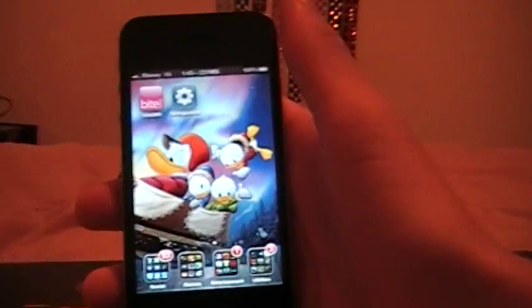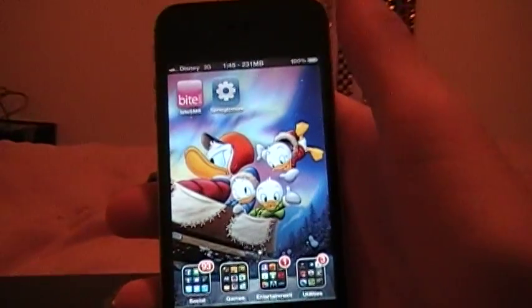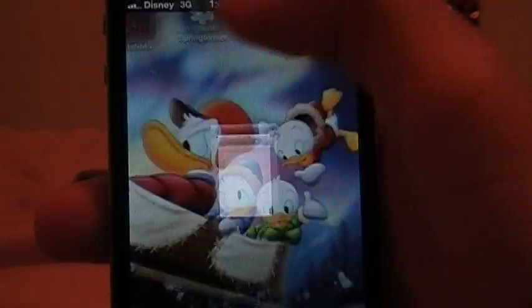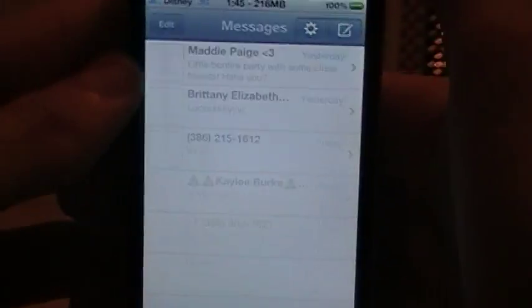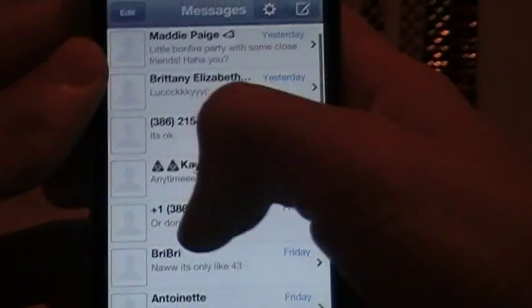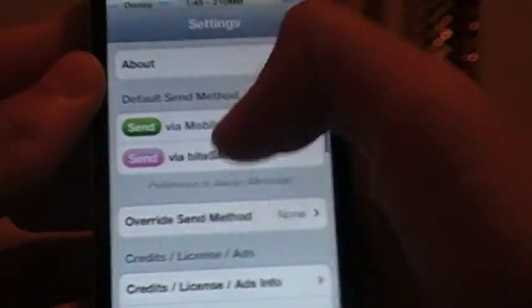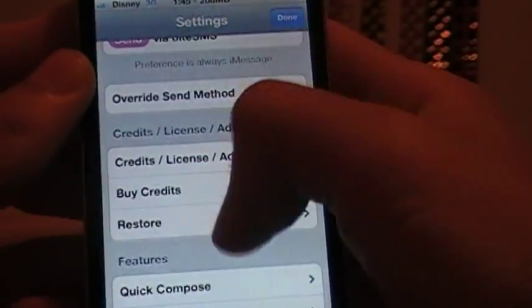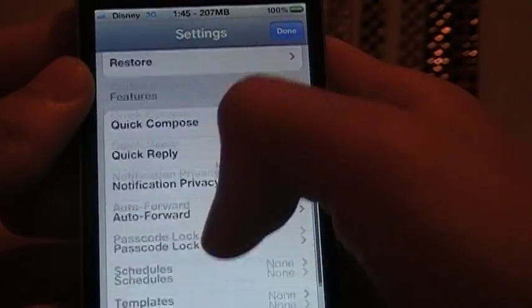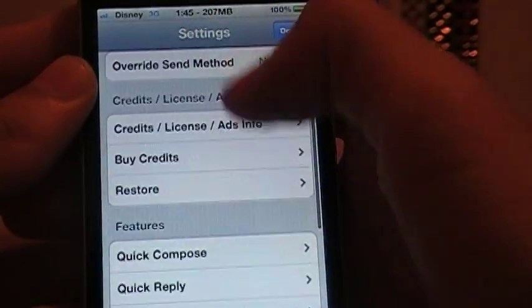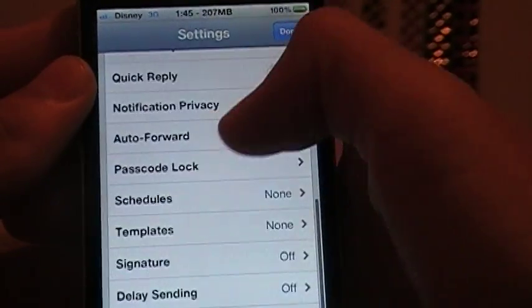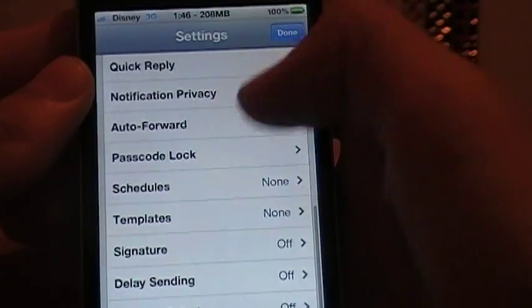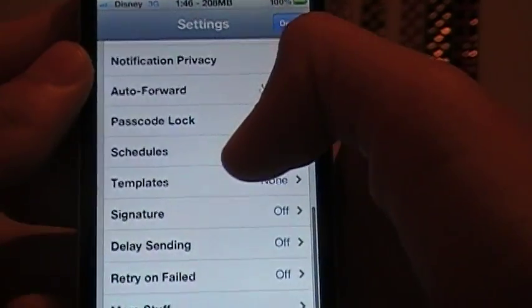The first two that I'm going to do are actually apps. First one is BiteSMS. Now what BiteSMS is, is basically just another app for messaging except it's ten times better because you basically get notifications that are very helpful.